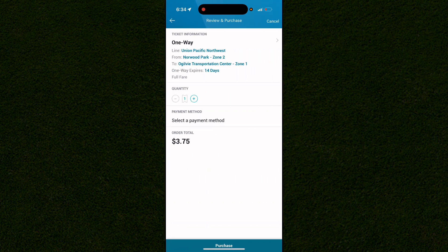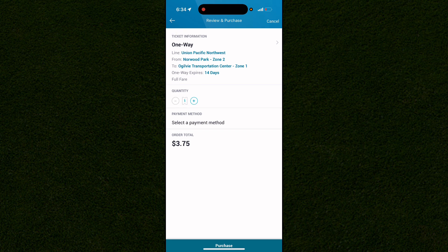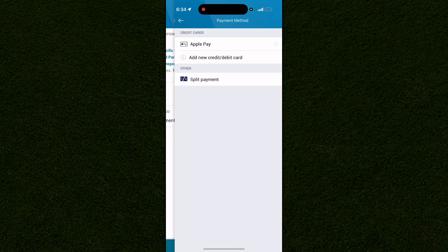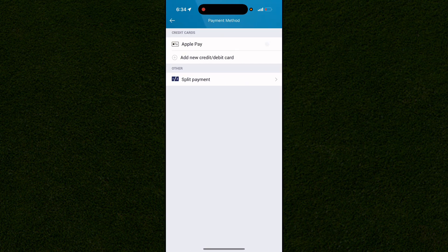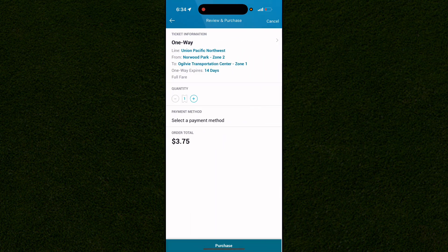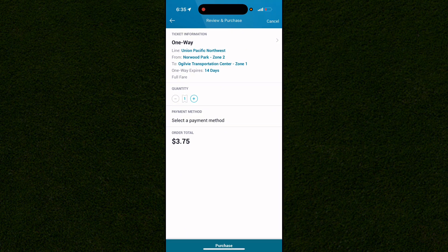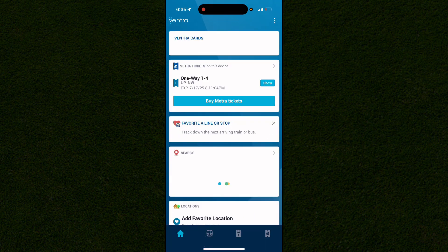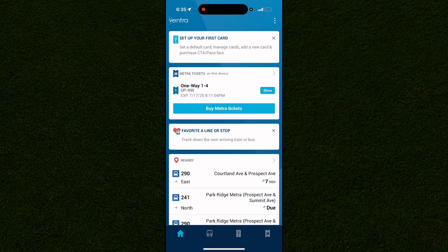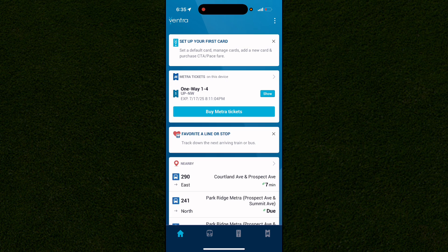Go to checkout, where you can add multiple tickets if needed. You'll need to add a payment method — Apple Pay, a new card, or a split payment — otherwise it won't let you check out. Once payment is added, click the purchase button at the bottom middle of the screen.